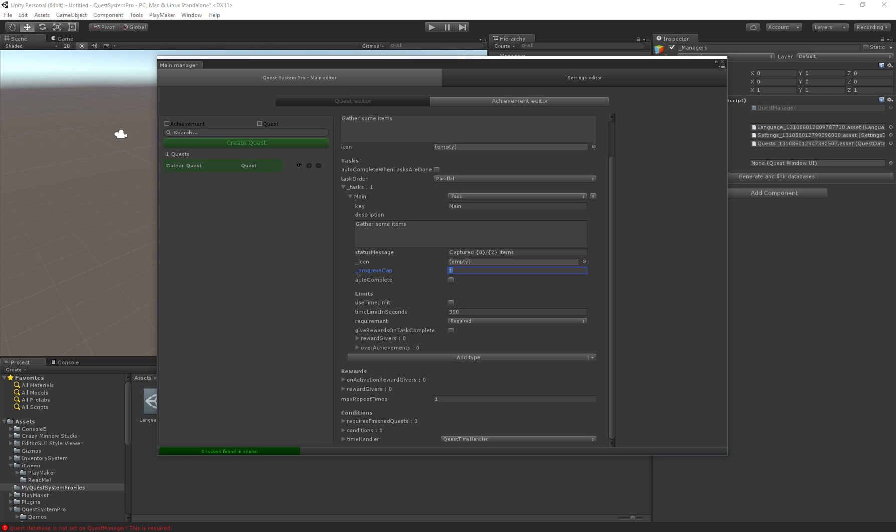Then we have the icon which is specific to this task. The progress cap defines how many times the task or action has to be completed before the task is completed. For example if you have a quest gather some items and we have to gather five items. If we check autocomplete the quest will automatically be completed as soon as we hit five items. If we do not autocomplete you can gather six, seven, eight more items.